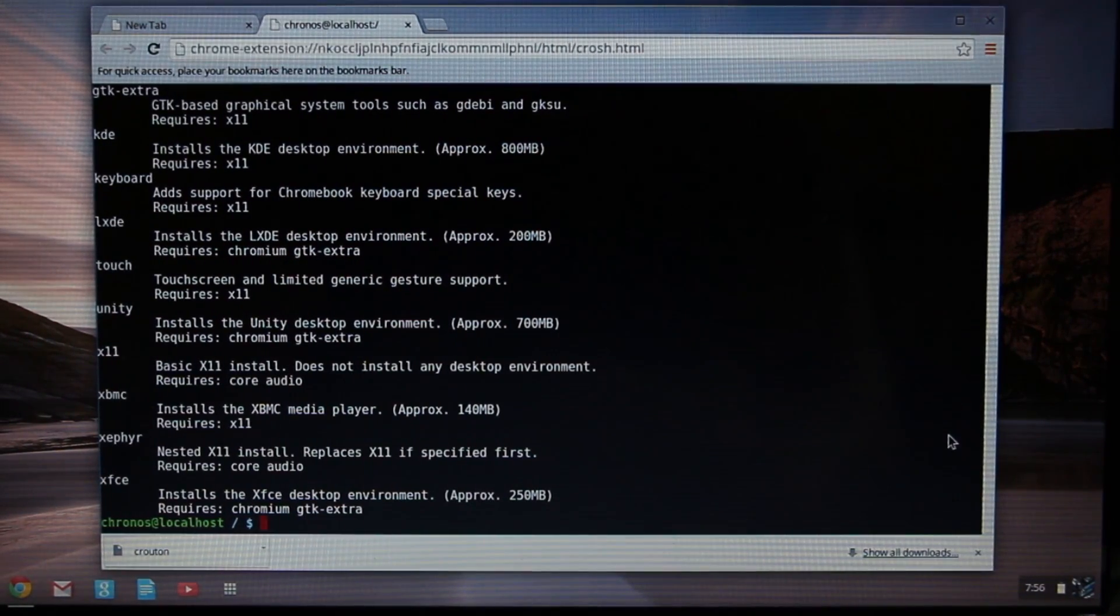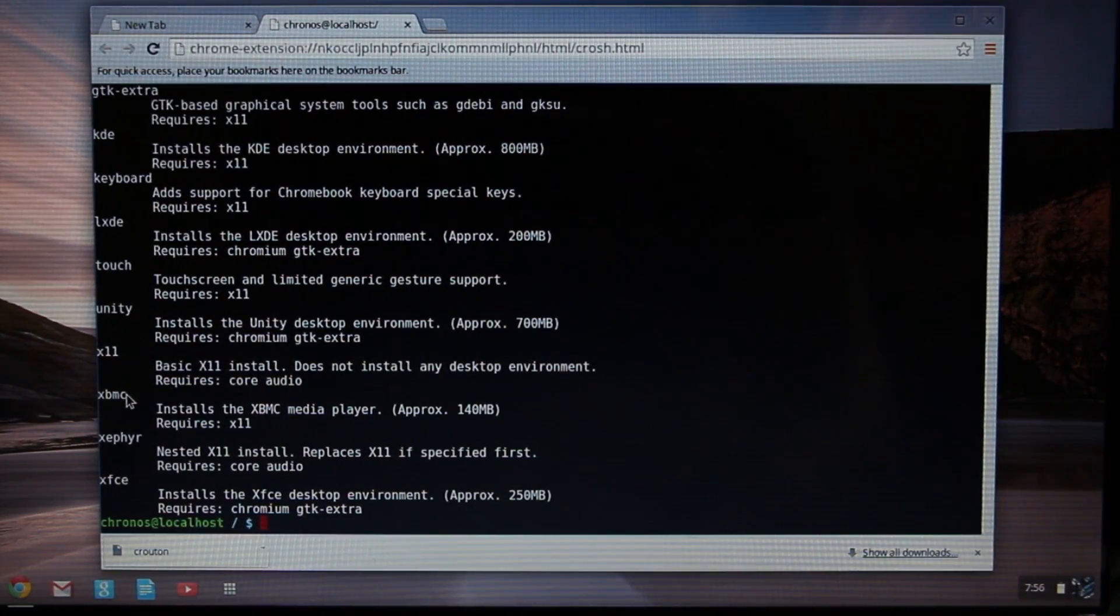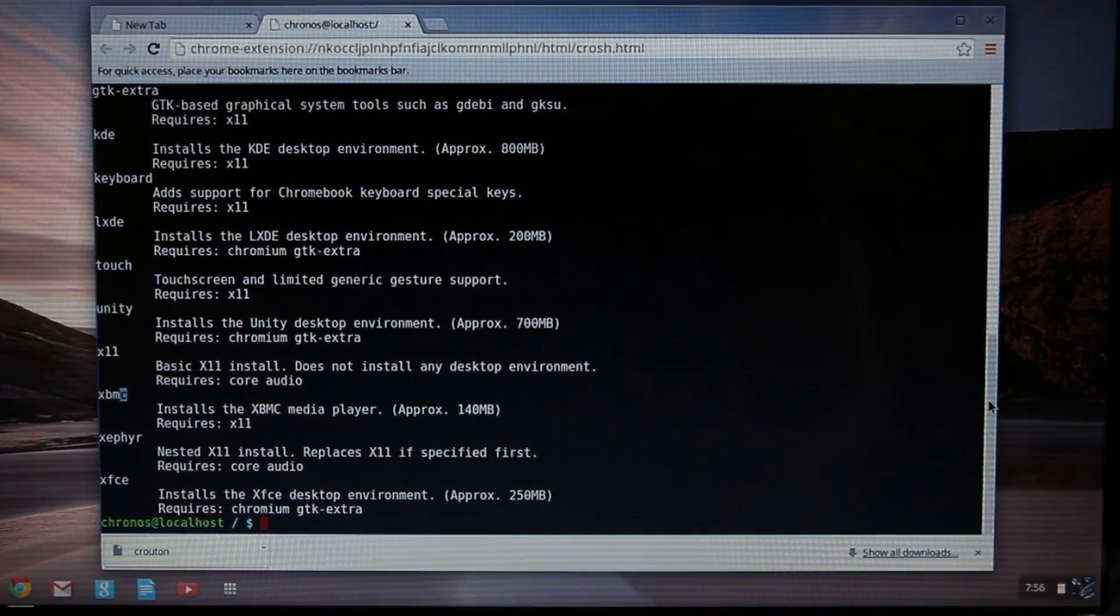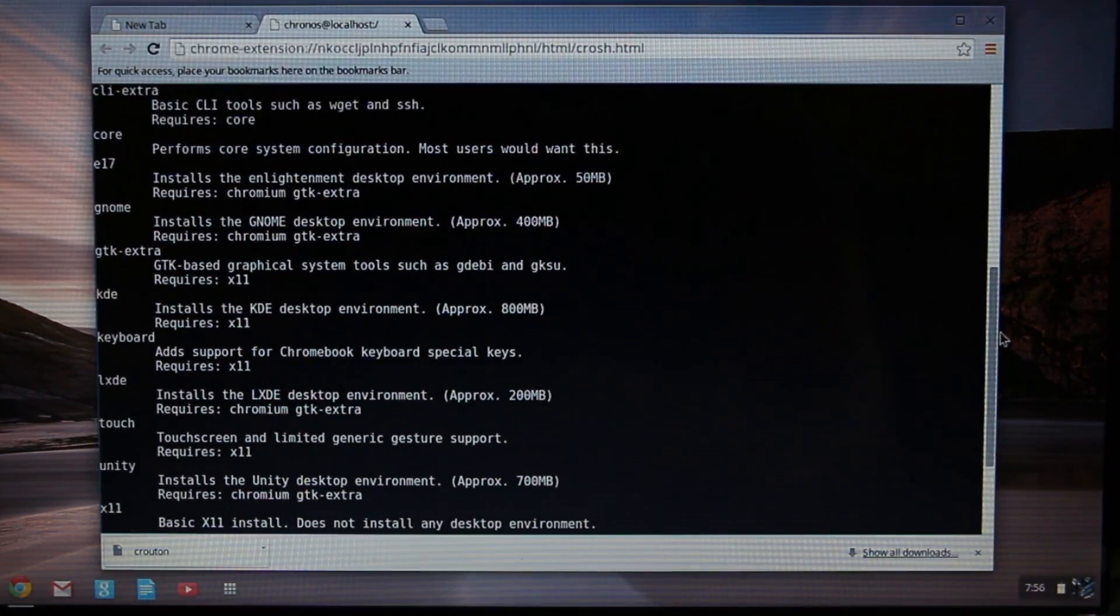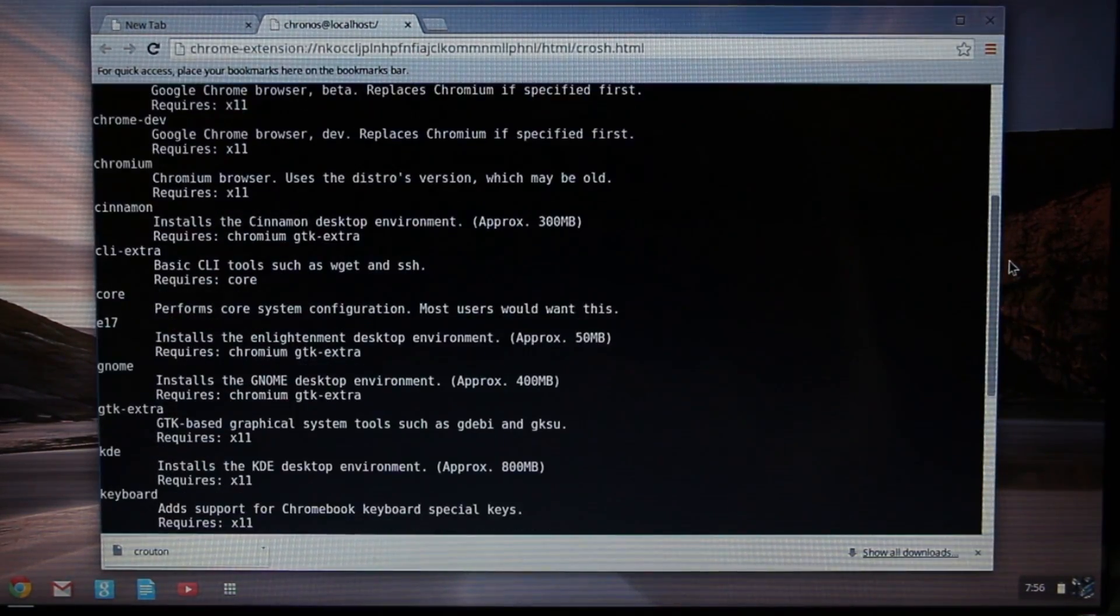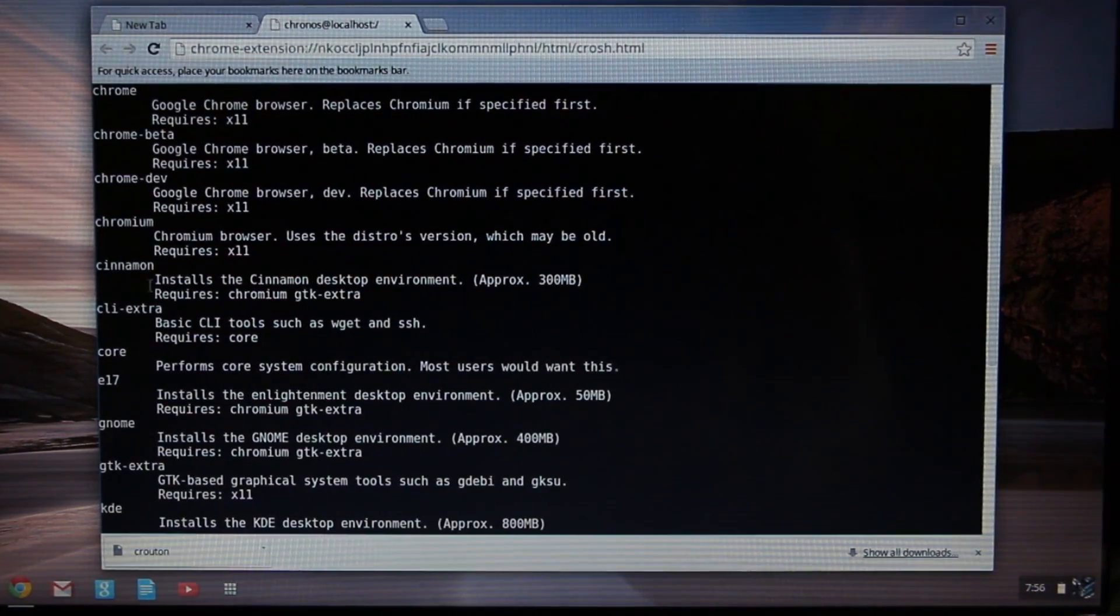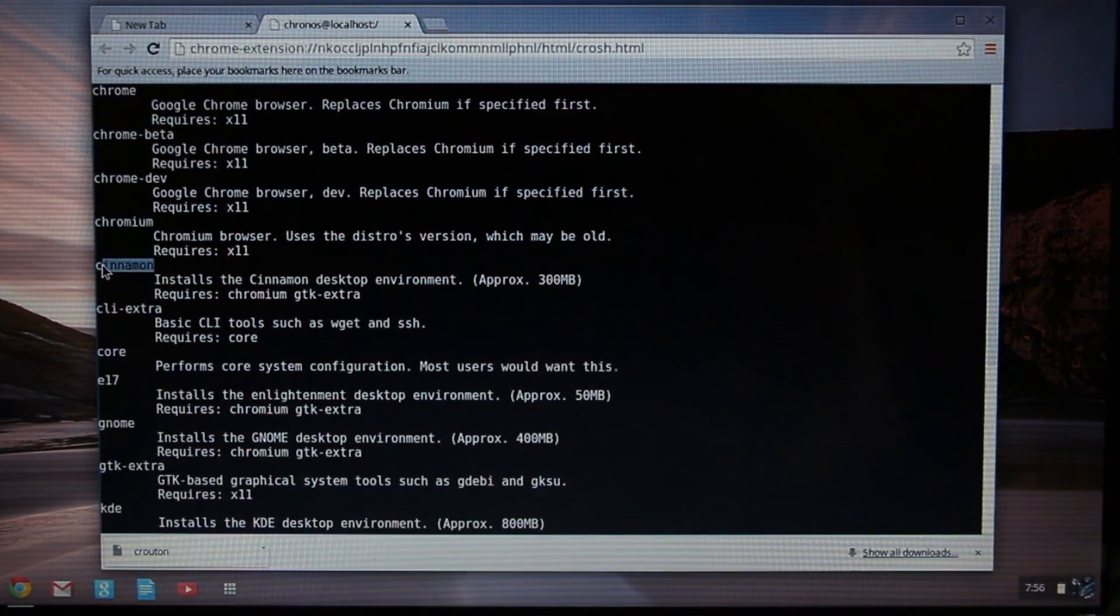There's a bunch here. Here's Unity, that's pretty much the standard one there. Then there's XFCE. Here's XMBC which is pretty interesting I would say. But the one that I'm going to choose is going to be Cinnamon, which is right here.